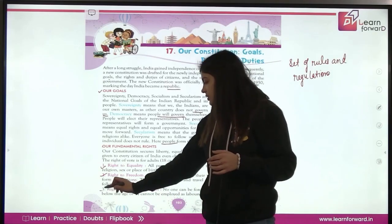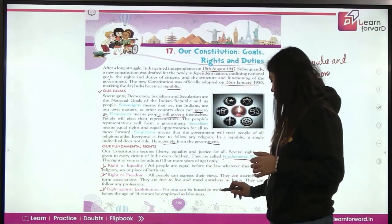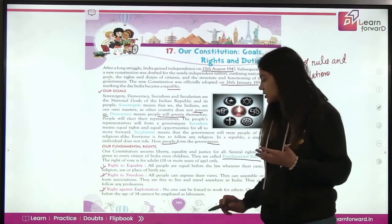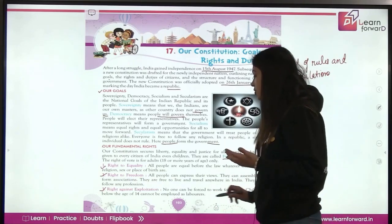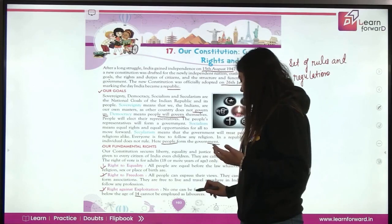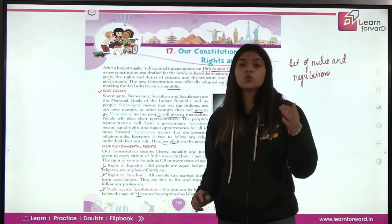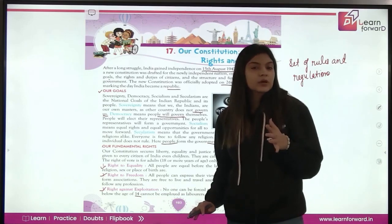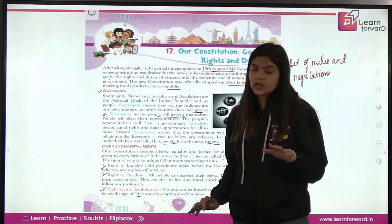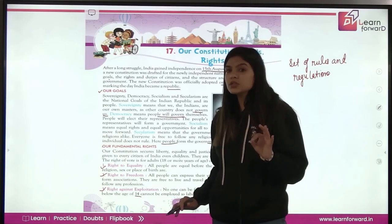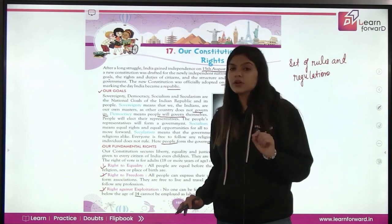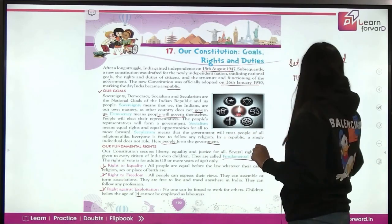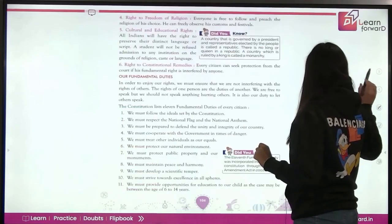Third is the right against exploitation. No one can be forced to work for others. Children below the age of 14 cannot be employed as labourers, because our constitution says that children below the age of 14 should compulsorily study and complete their studies.